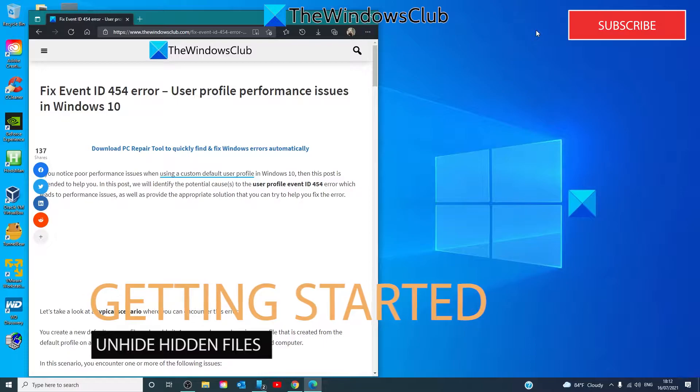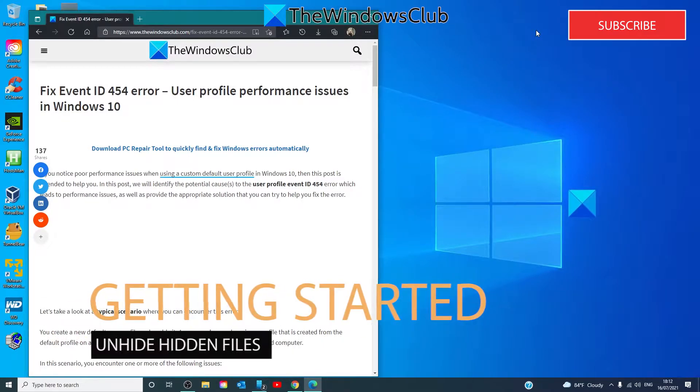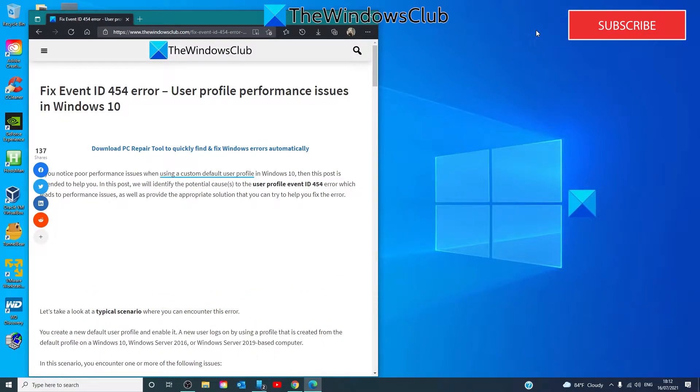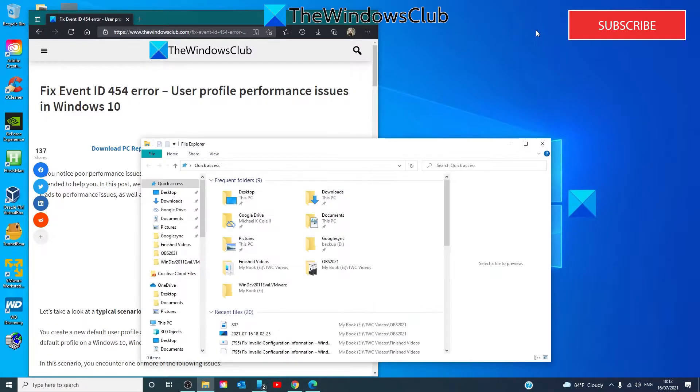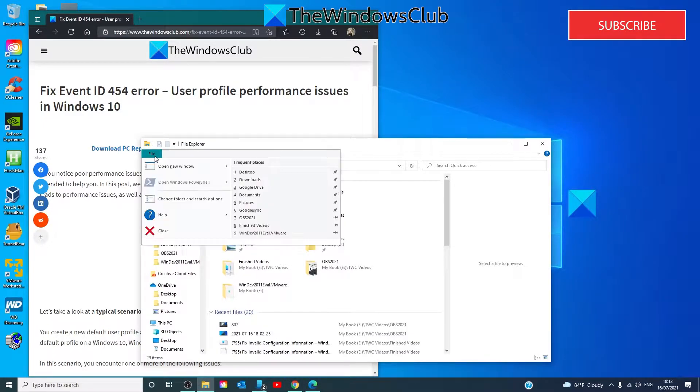Now, before you begin, you need to unhide hidden files. We are going to start by pressing the Windows key and E to open Windows Explorer, select File,